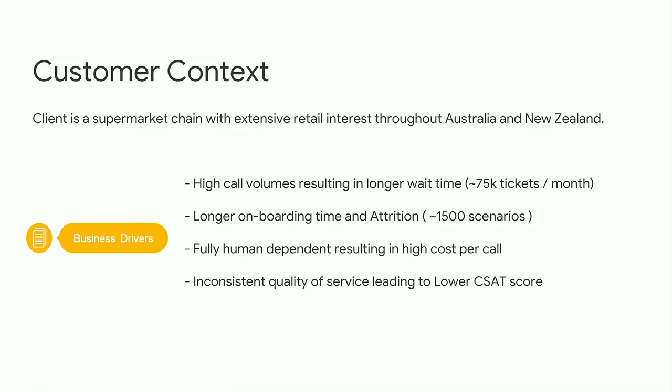Late in Q2 of last year, I was associated with this engagement. The client is a retail chain based in Australia and New Zealand. The typical challenge was pretty high call volumes and long wait times. It's a 24x7x365 setup where concurrent calls averaged around 20, day peaks would hit 25, and season peaks would hit 45 to 50. We were creating on average 75,000 unique tickets, and adding repeat calls and overlaps, we were hitting 100k easily. We had around 1,500 scenarios covered as part of this engagement. Onboarding took a lot of time, attrition wasn't helping, it was fully human-dependent — very high cost — and our CSAT score was pretty average.